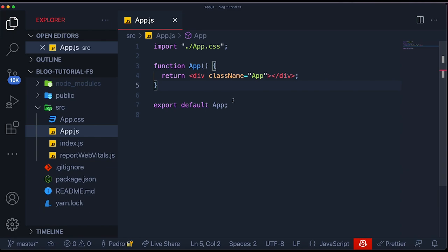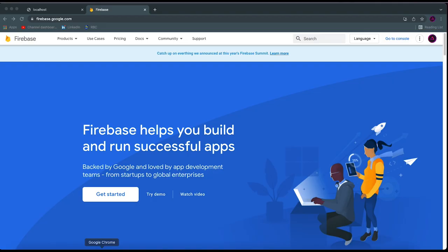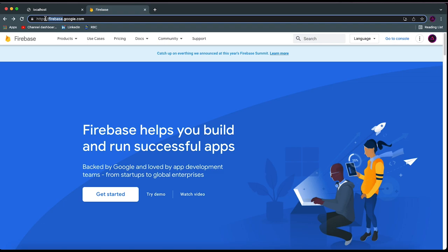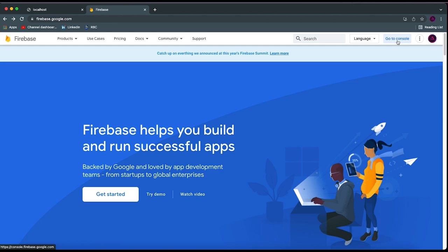Before we do anything with our code, we need to set up Firebase to work in the cloud. We need to configure Firebase before we even start writing Firebase code. So I'm going to go to firebase.google.com — I'll leave a link for this in the description. If you need to create a Google account to use Firebase, it is completely free and super easy to use. Then I'm going to click on 'Go to Console.'